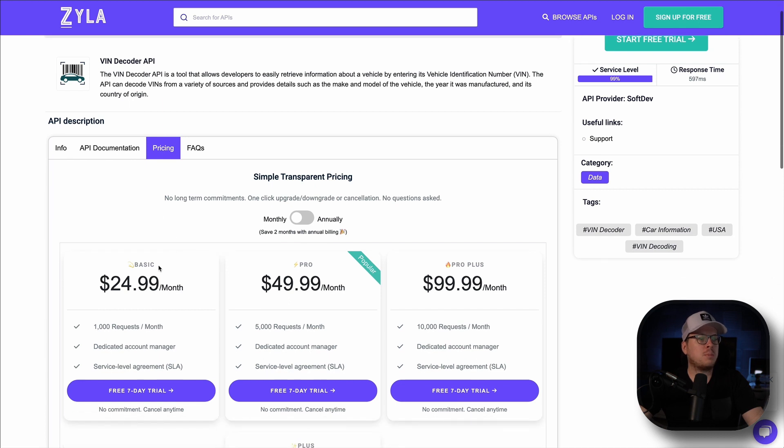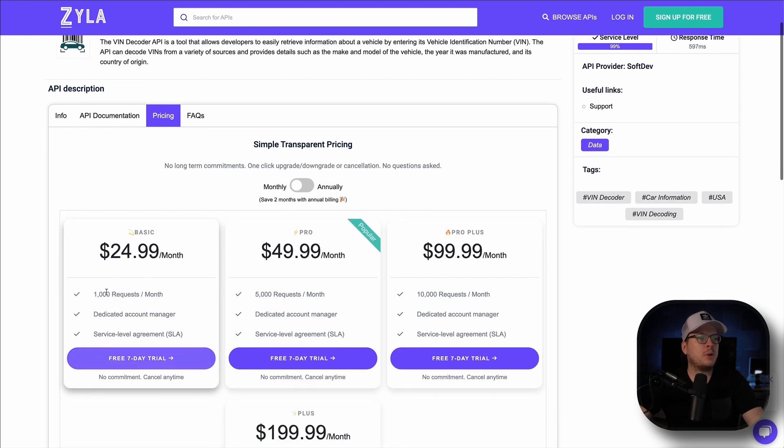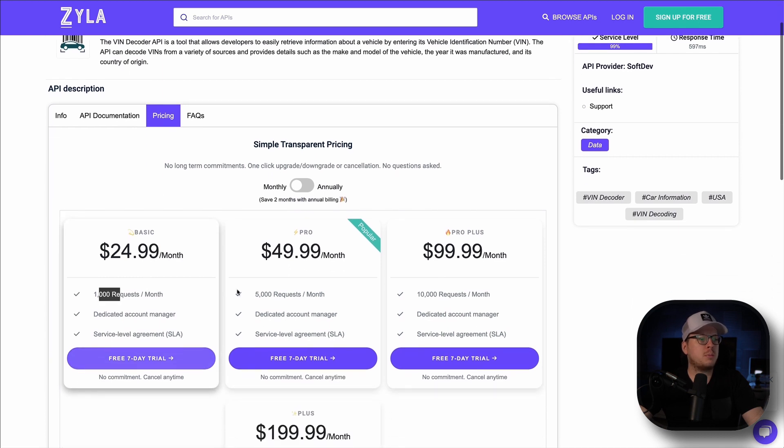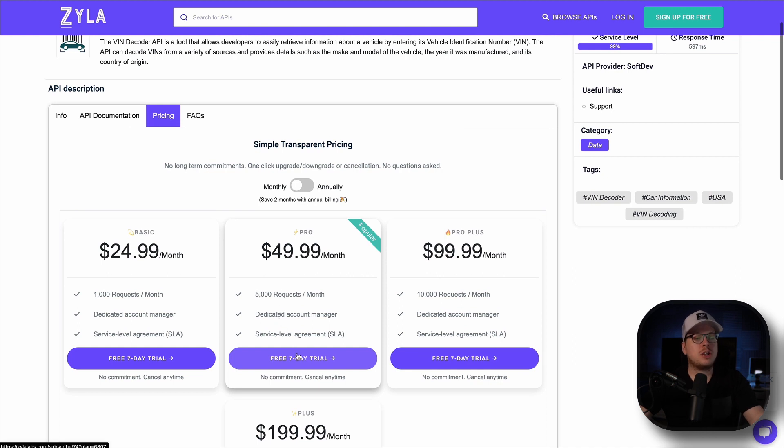The pricing plans are based on how many requests you need per month as we can see here. You'll also notice that you can take advantage of our free trial to test the APIs at no cost to you.